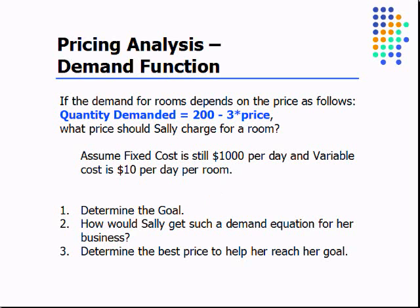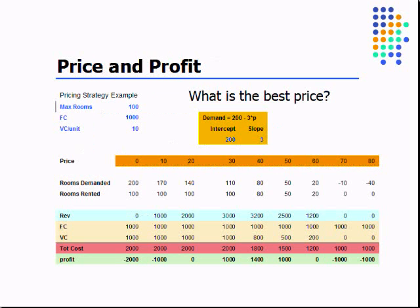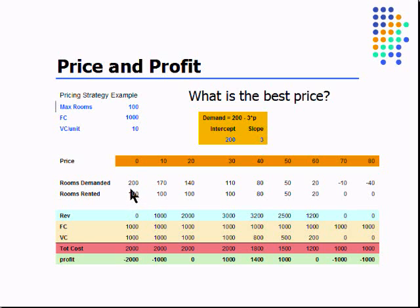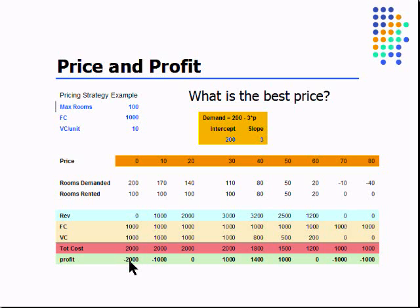If we take a look at our profit, we can see that if our price is zero, people would want to rent 200 rooms—well we can only rent 100. So we end up renting 100 rooms at a price of zero. Revenues are zero, fixed cost is a thousand, variable cost is a thousand because it's ten dollars per room, total cost is two thousand, profits negative two thousand.